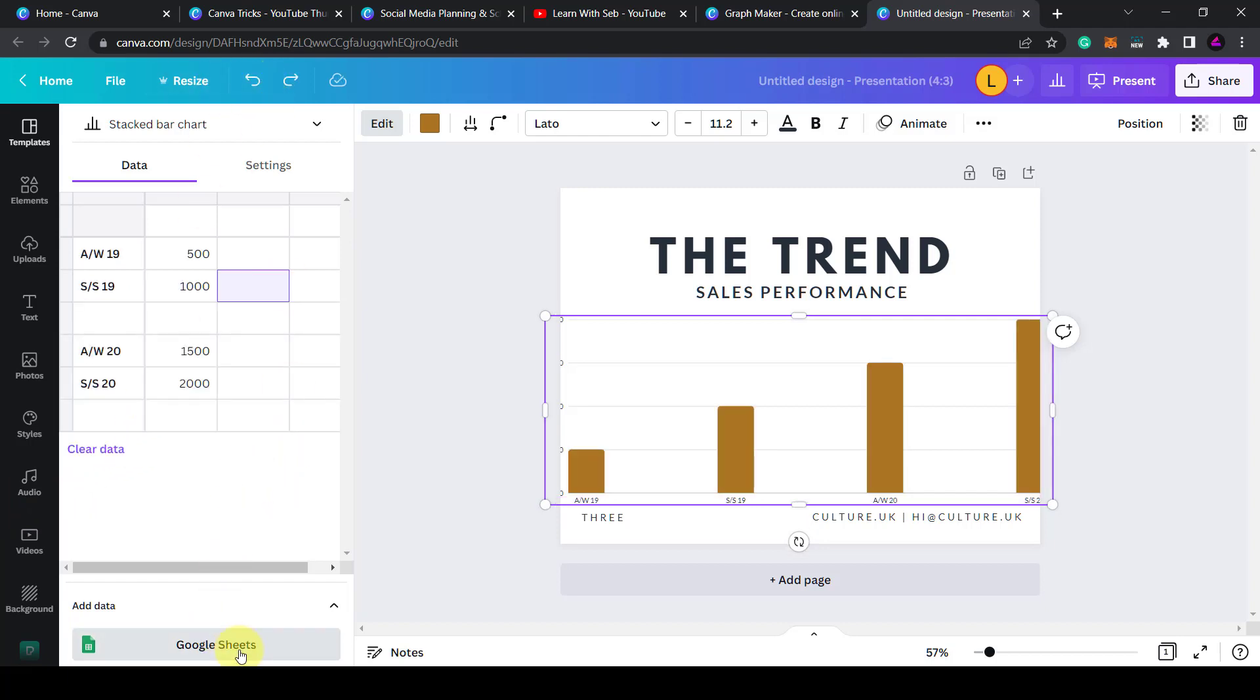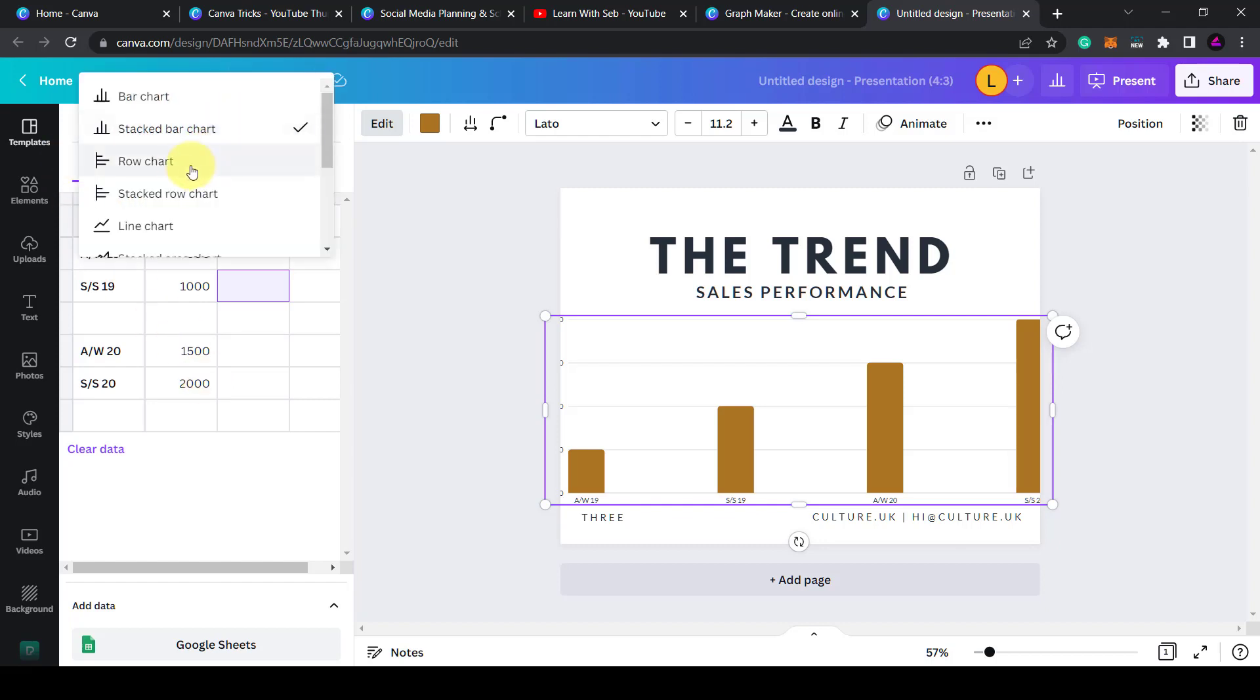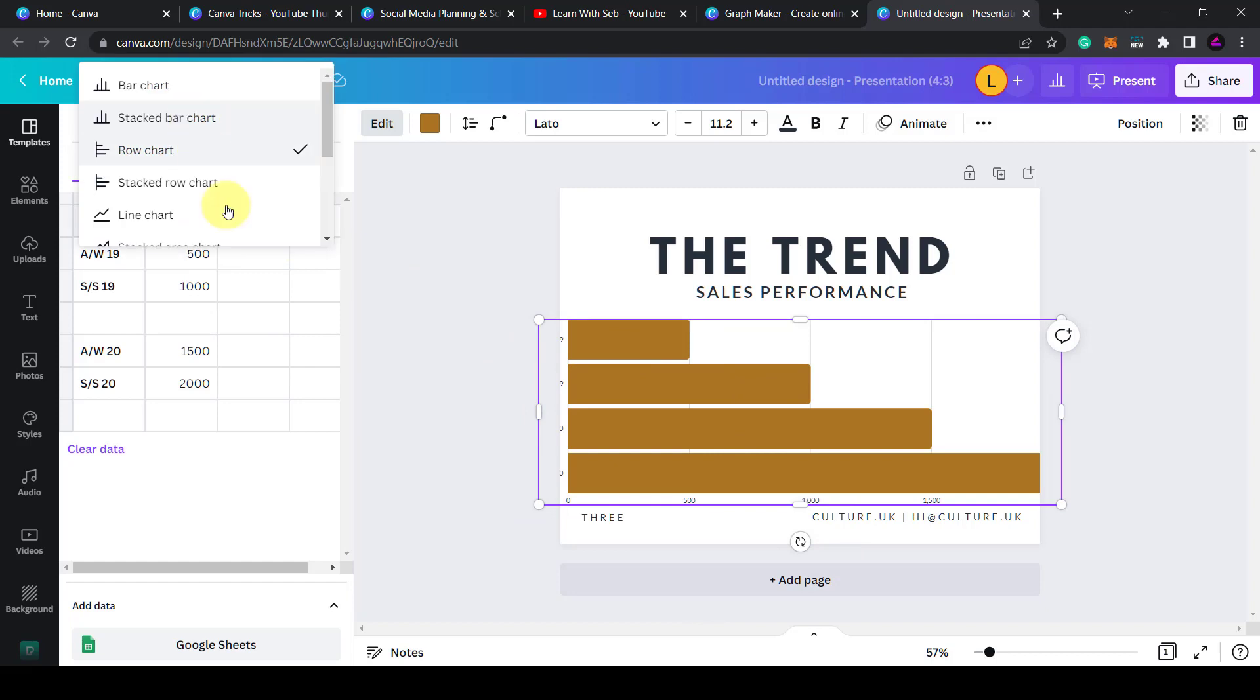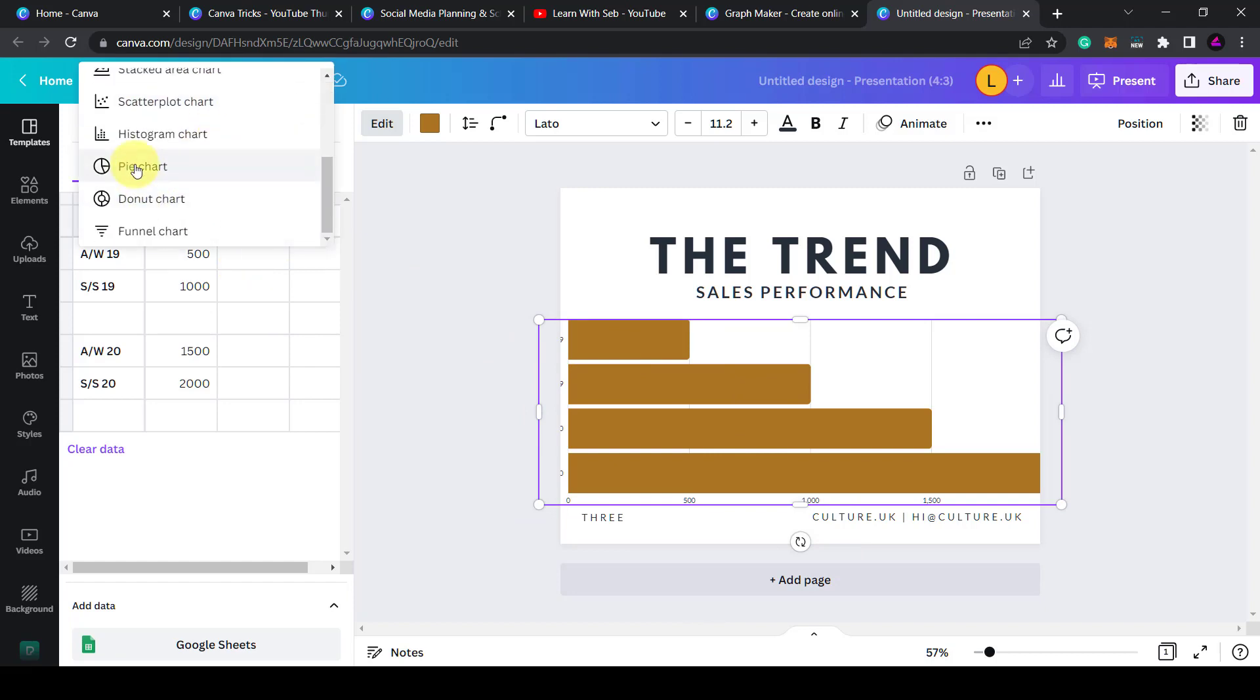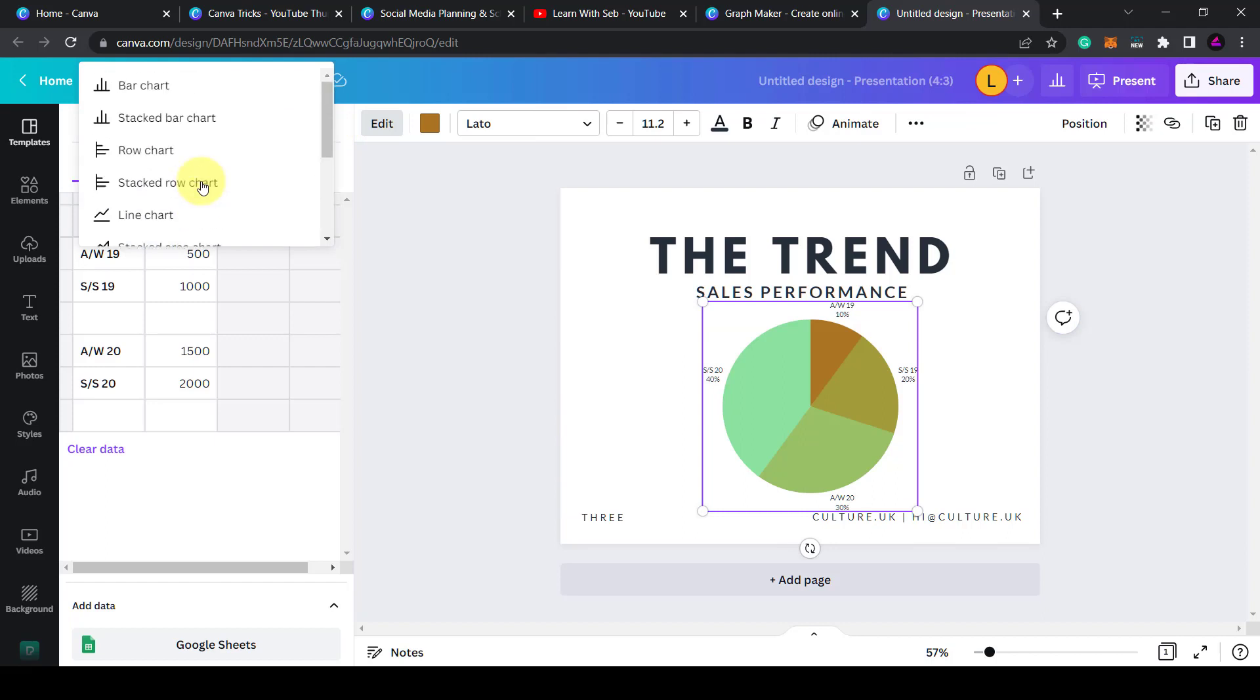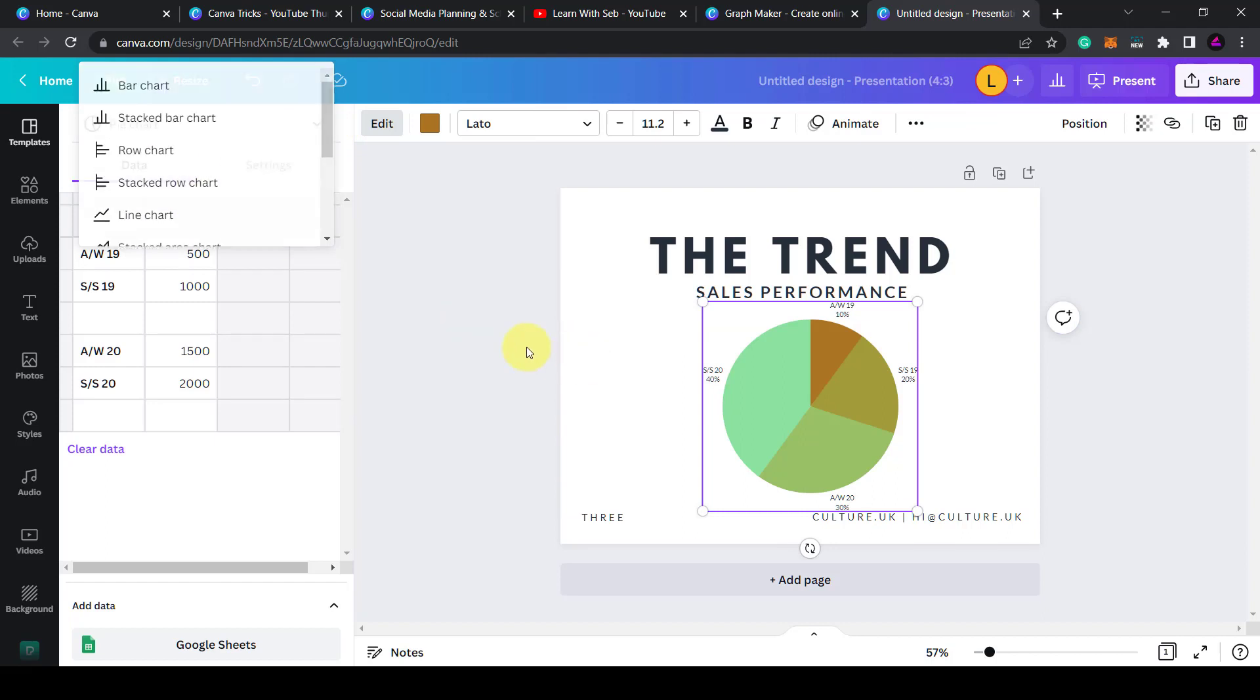You can also import data from Google Sheets at the bottom and then that would put the data in here. If you click on the drop down menu at the top you'll be able to see different chart types. So if I wanted to change it from a bar chart to a row chart it will change the direction. Likewise you can change that to a pie chart if you wish. So this drop down gives you all the options you want to adjust the chart.